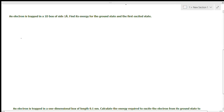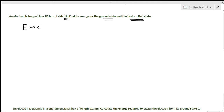An electron is trapped in a one-dimensional box of side one angstrom unit. Find its energy for the ground state and the first excited state. We are going to find the energy of the electron in the one-dimensional box in its ground state — the lowest energy state — and the first excited state where n is equal to 2.